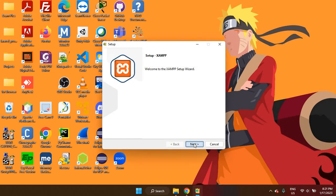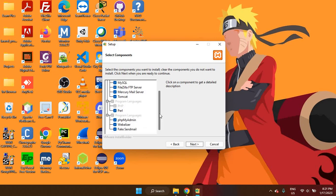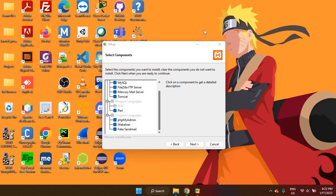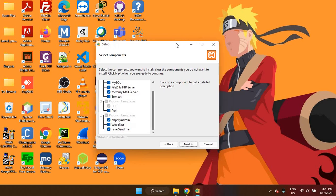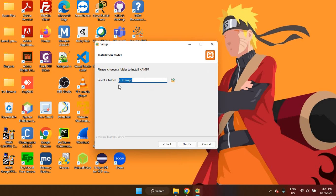Then next. So it will install Apache for me, MySQL, FileZilla, Mercury Mail Server and Tomcat, Perl as well. So I'll be getting the PHP MyAdmin option also. We can proceed with the installation. So I'm going to click on next. It will install it to my C drive and it will create a folder in the C drive called XAMPP. So I'm going to go next.